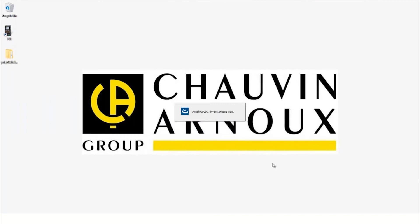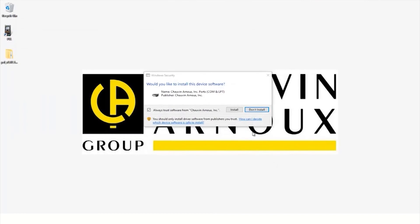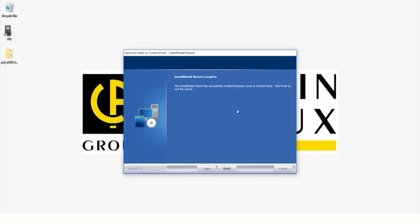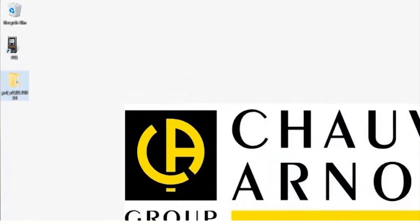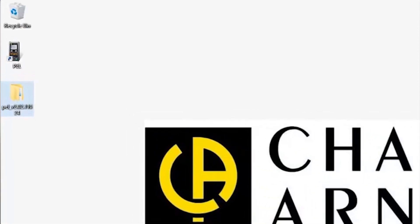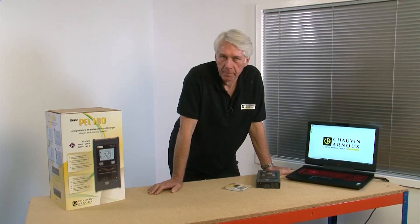Once the installation has been completed, you'll be prompted to finish the installation wizard. A PEL icon will now have been added to your desktop. So now we're set up and ready to go.